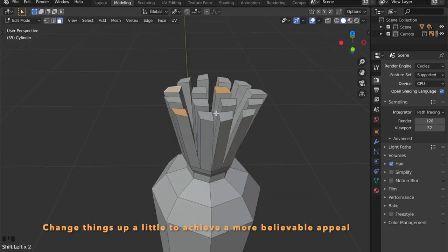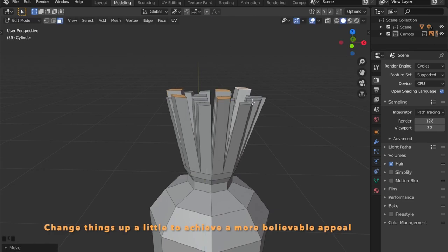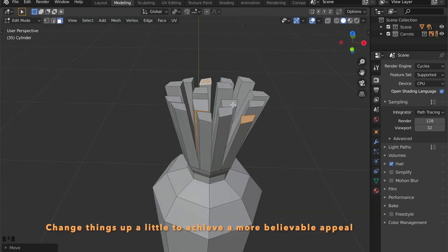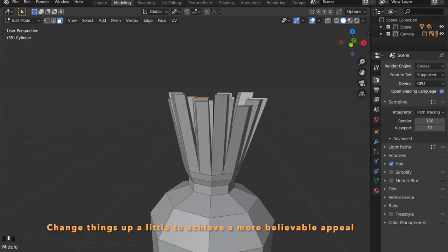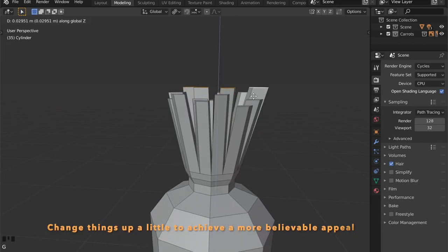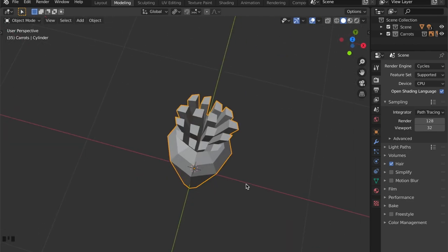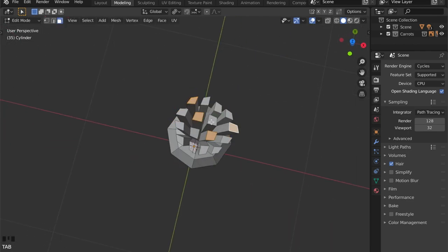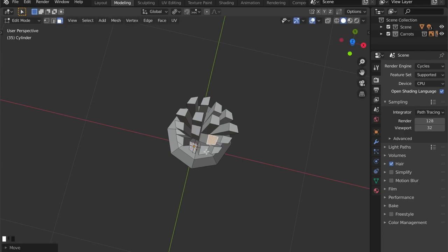As you can see you can move these faces individually. And to change things up a little we're going to select some random faces over here and just scale them down or up, just to get a little more convincing form here.